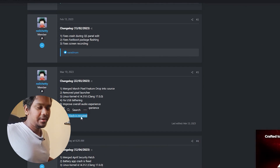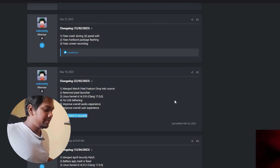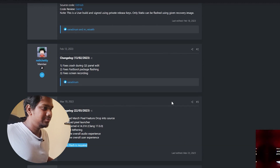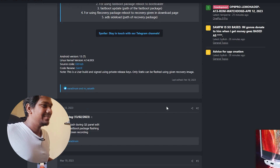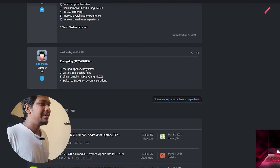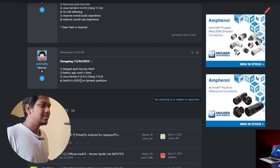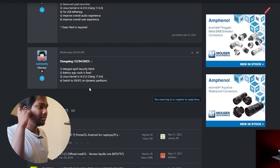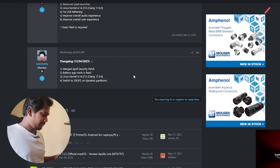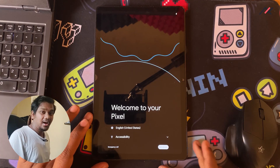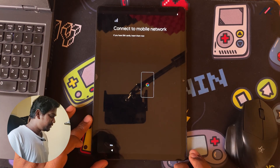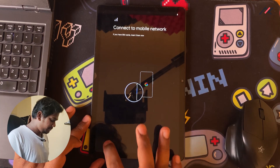Whenever a 'clean flash' is required in the changelog, it means you have to format your current data. The update has April security patch — that's great. Battery app crash is fixed, Linux kernel 4.12, EROFS dynamic partition. Now we are in the setup screen. I'll just connect to Wi-Fi because I need it.